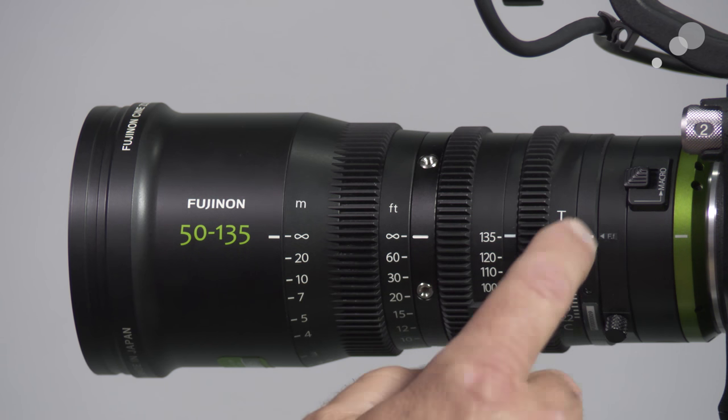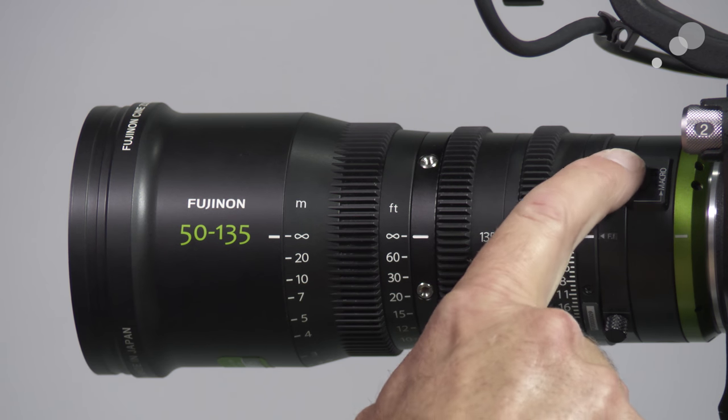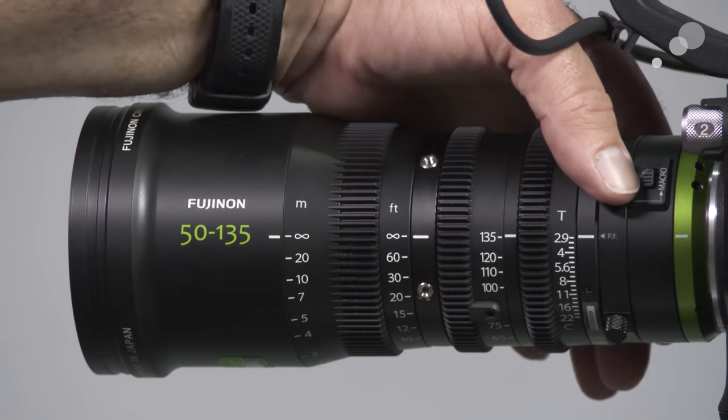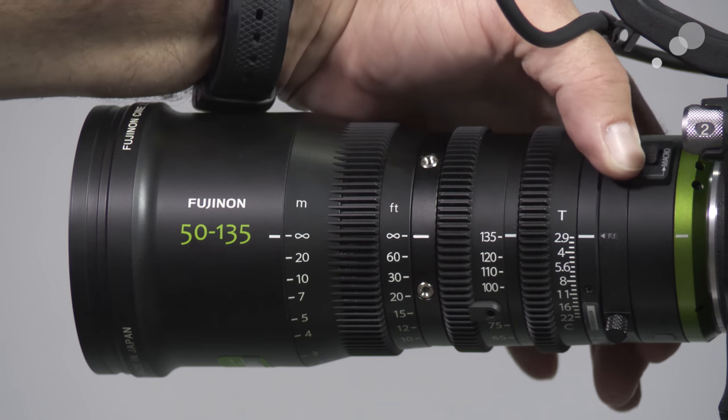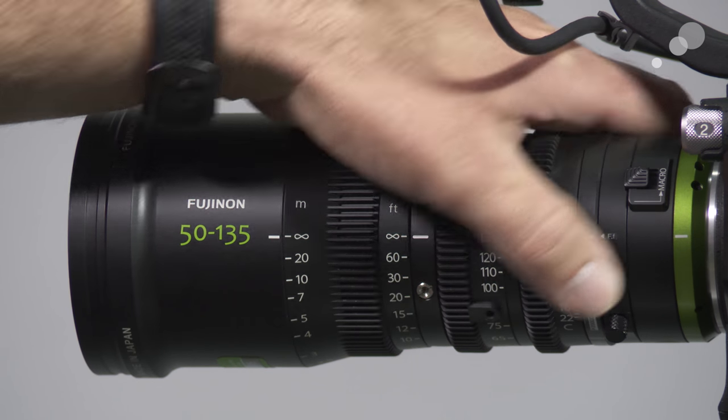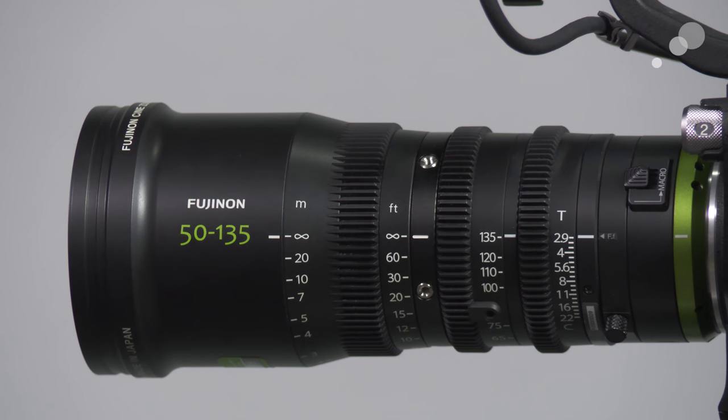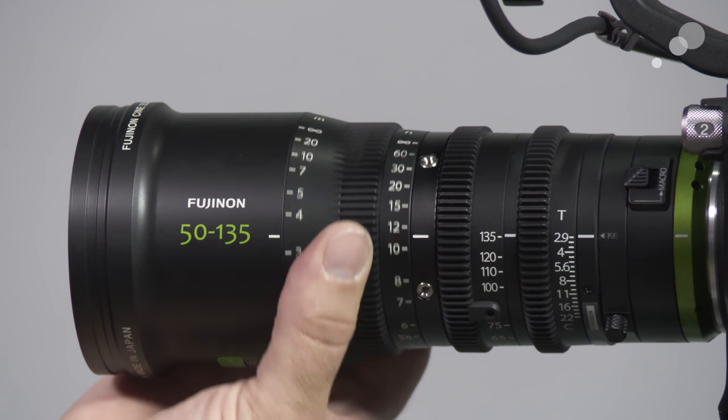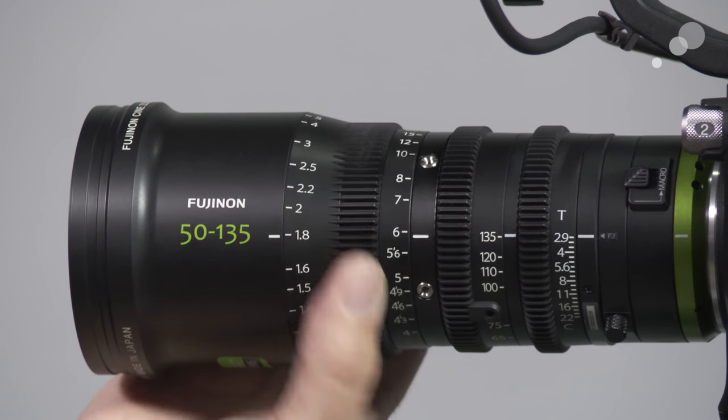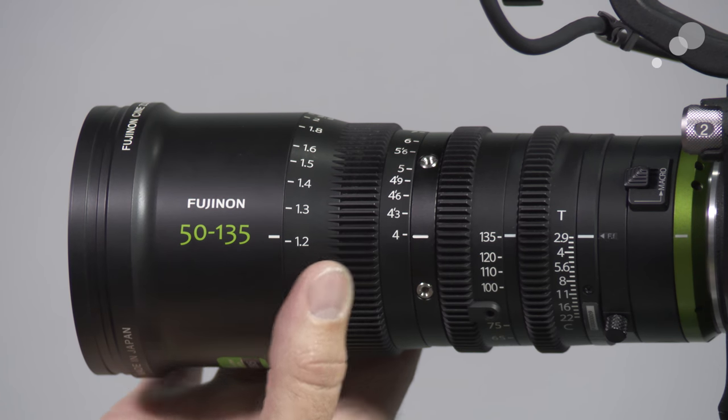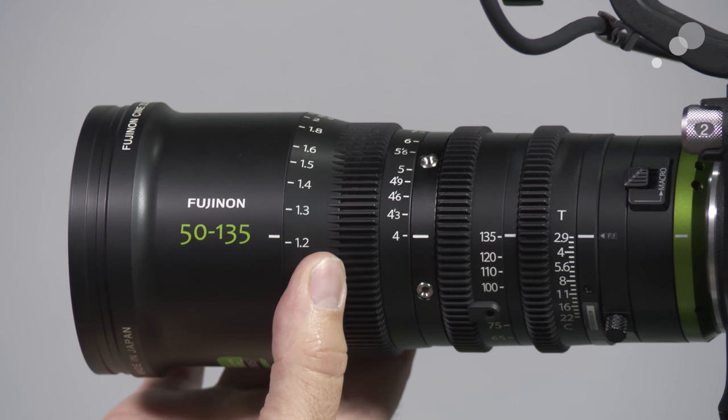If I want to do the macro focus, I have a switch right here. Simply push in on this and now I can activate the macro focus and get close-up shots that I couldn't with the normal focus range.